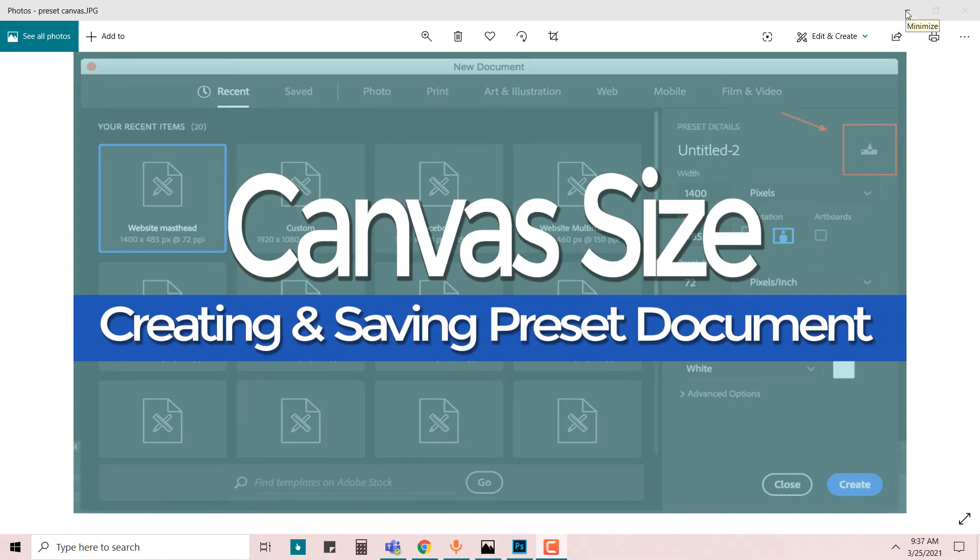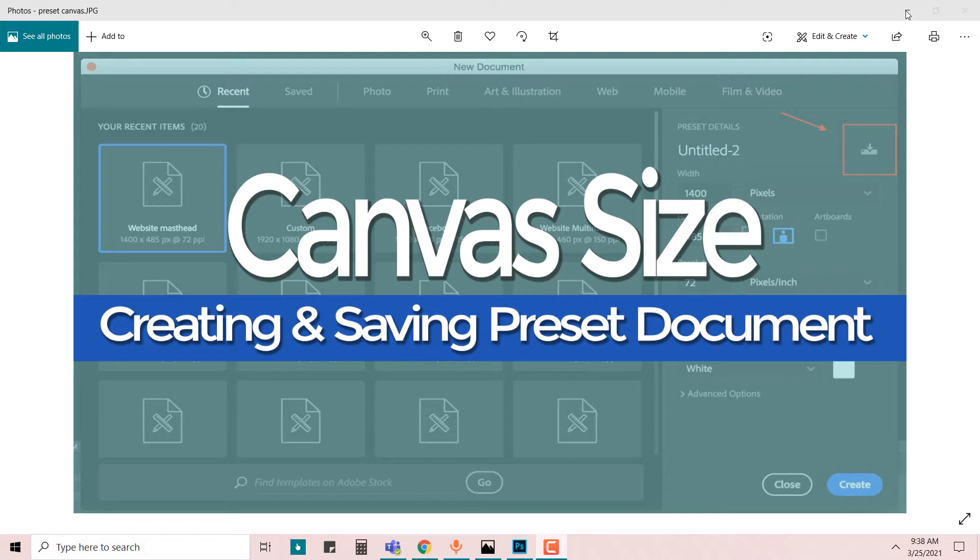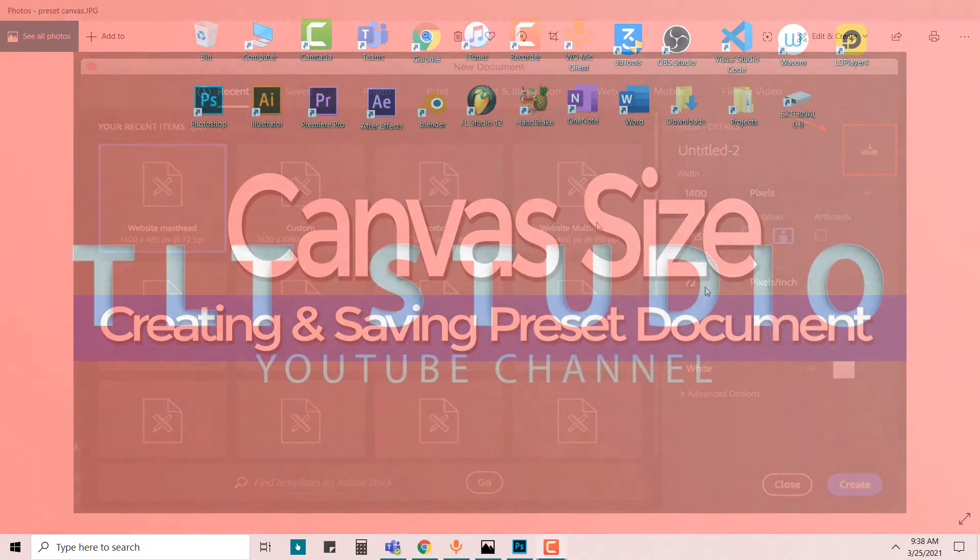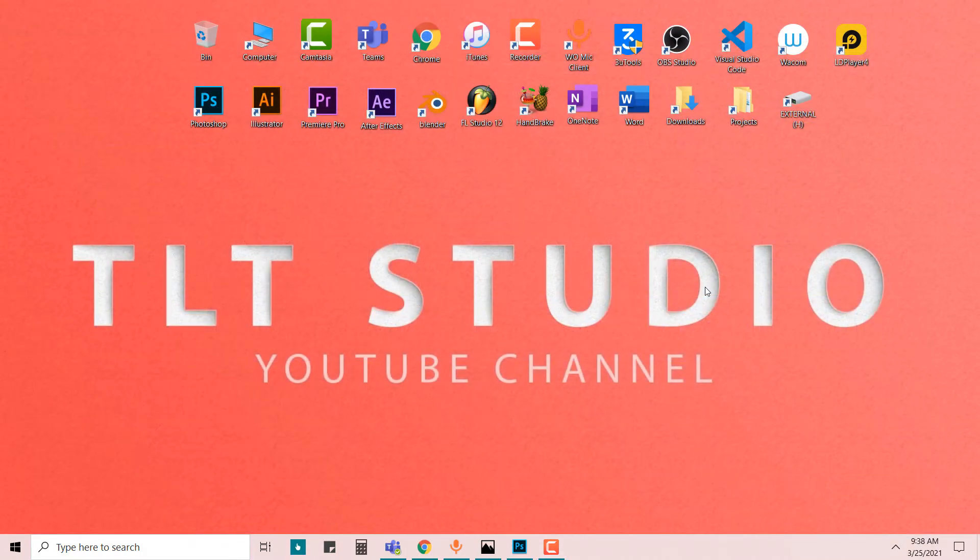Hello everyone, welcome back to TLT Studio. It's a pleasure to have you back with us. Today we're going to look at canvas size. What I'm going to show you today is how to create and save preset documents in Photoshop. Let's jump right in. Please remember to hit that subscription button and turn on the notification bell.